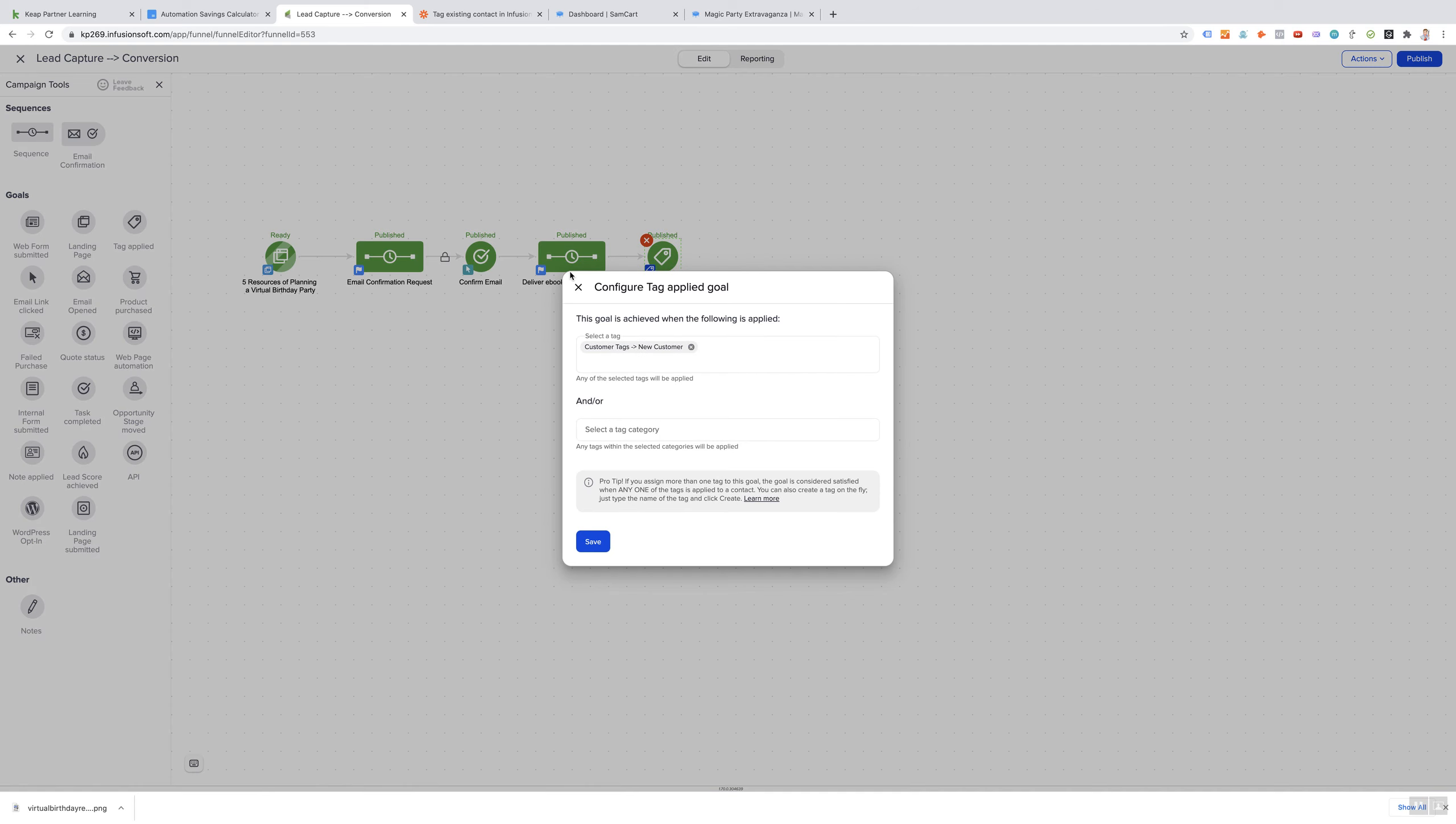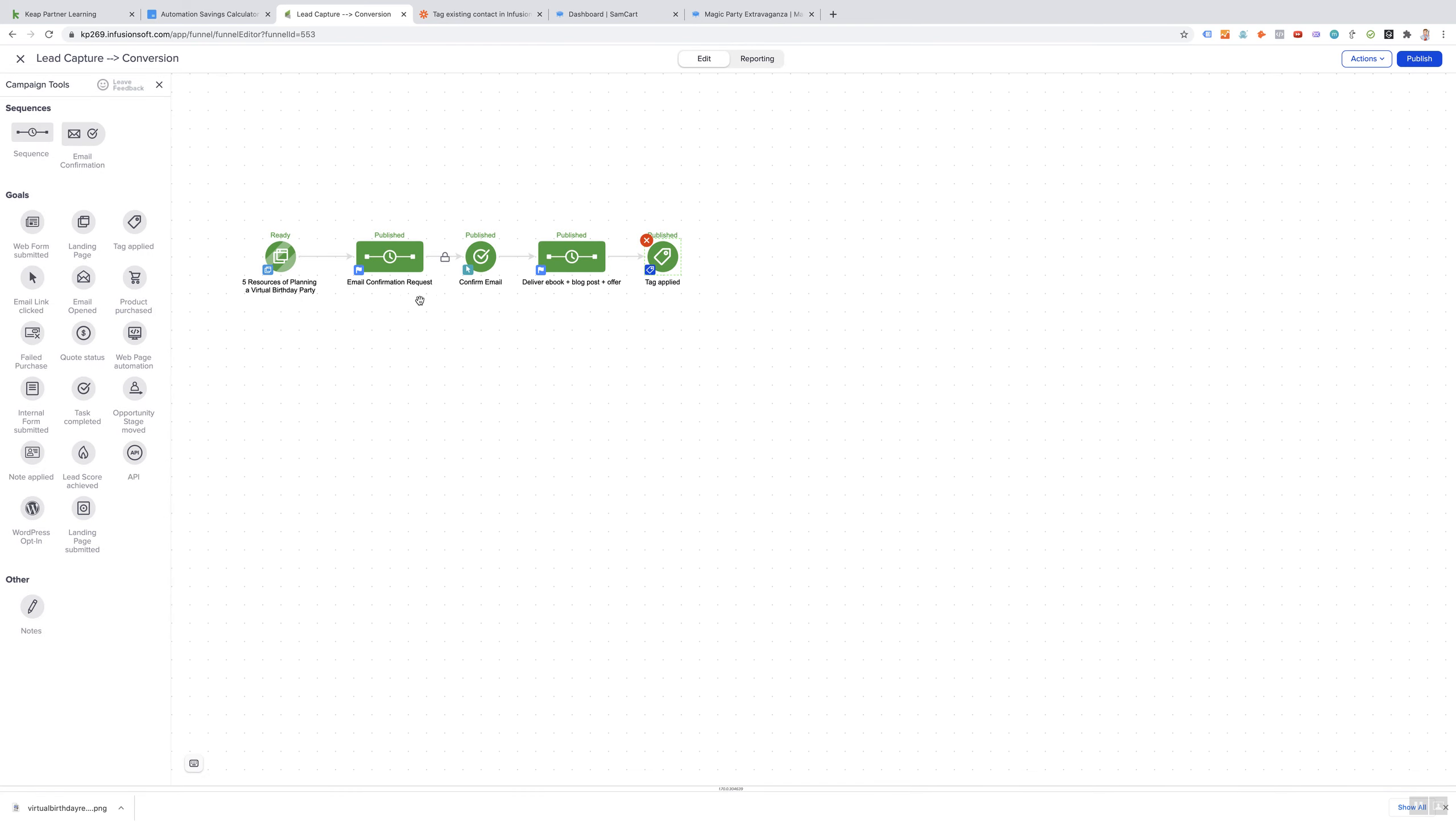The value of this is that it saves so much time. Essentially, you feed paid traffic through one end and paying customers come out the other. Once you do this once, you don't have to do these steps again. It saves so much time, avoids so much copying and pasting back and forth. And that is the lead capture and conversion campaign.